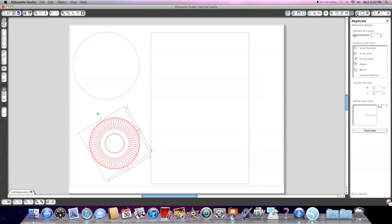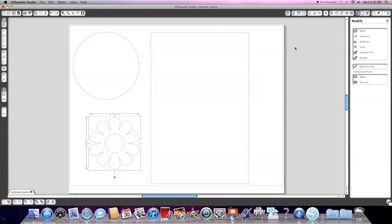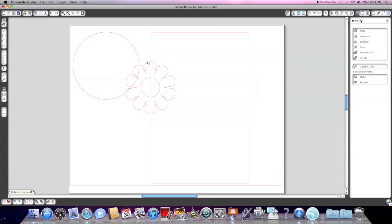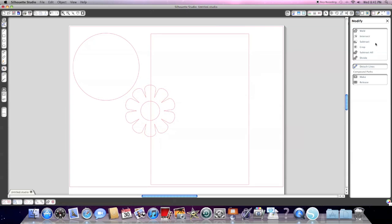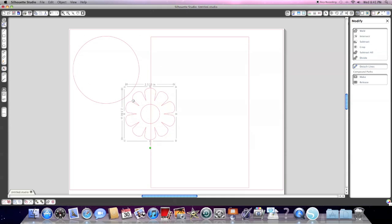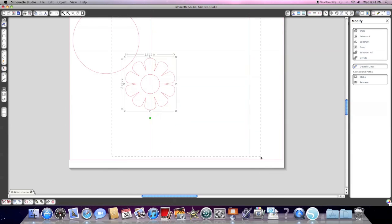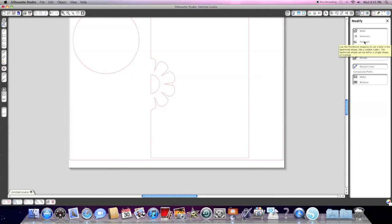The next menu has your modify options. And within modify, this is where you can come in and choose to weld or subtract or crop items. So let's say I wanted a cutout on this rectangle of this flower. All I would have to do is highlight both objects and then click subtract. And it would take that portion away. There'd be a cutout there.